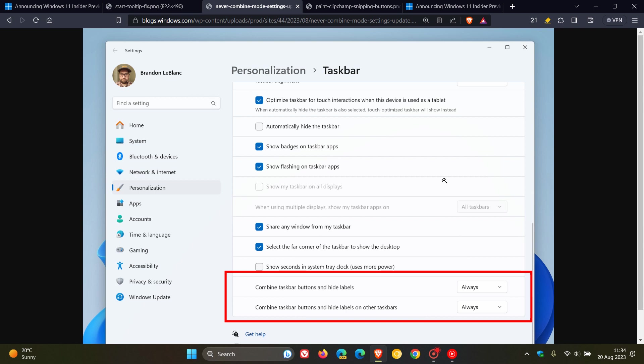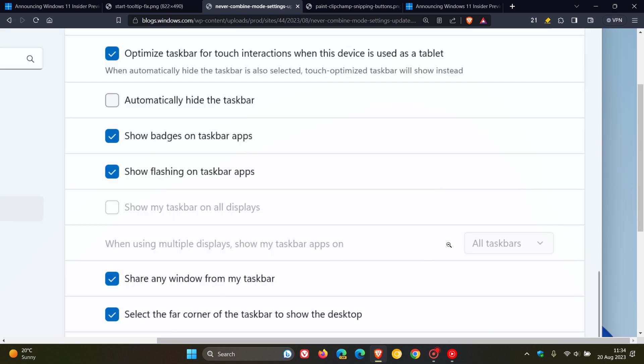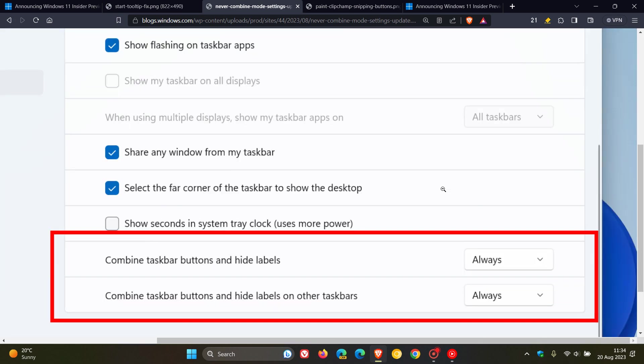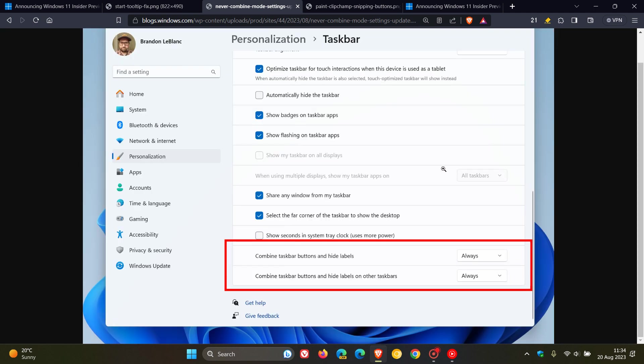And that means, as an example, multiple monitor scenarios, as an example. And if we just zoom in here, you can see that we get those two settings available, combined taskbar buttons and hard labels, and combined taskbar buttons and hard labels of other taskbars. So that's never combined mode now being tested in the beta channel.